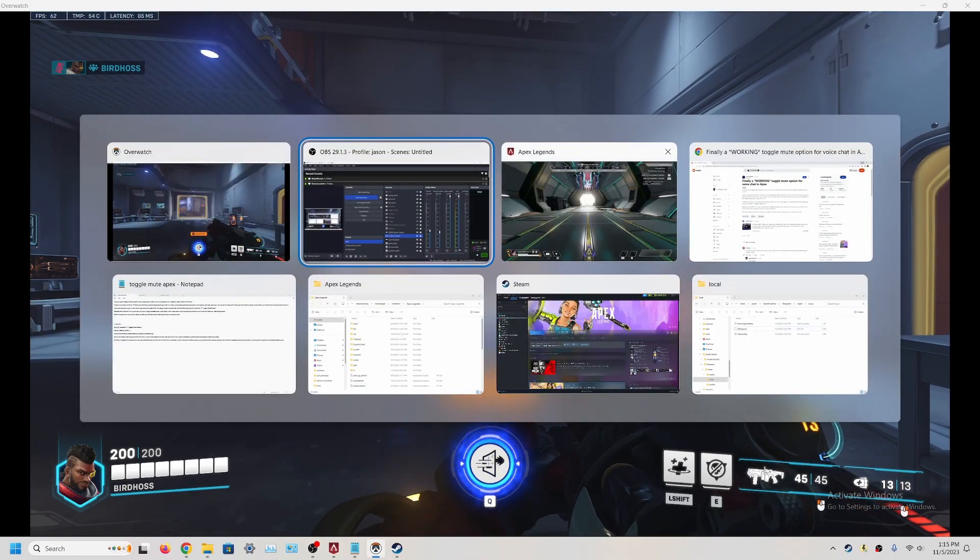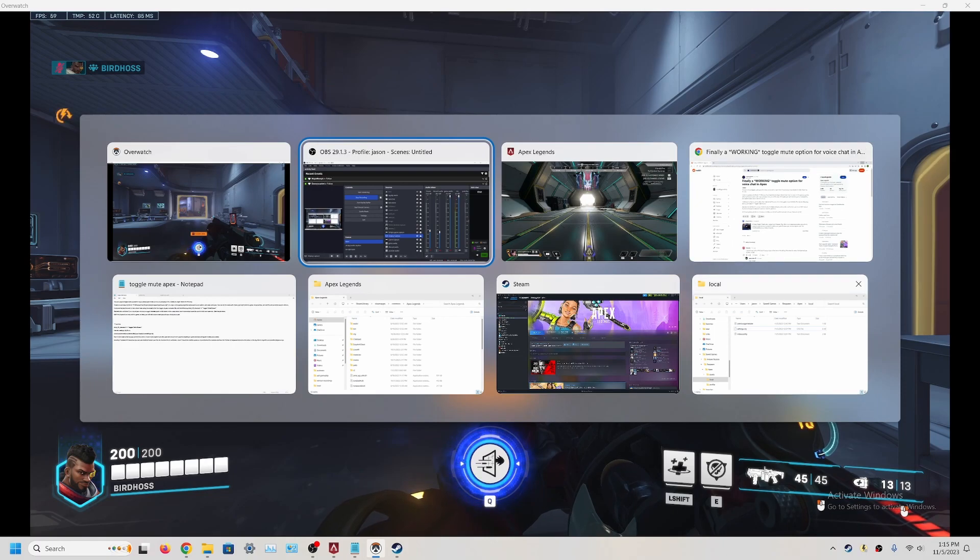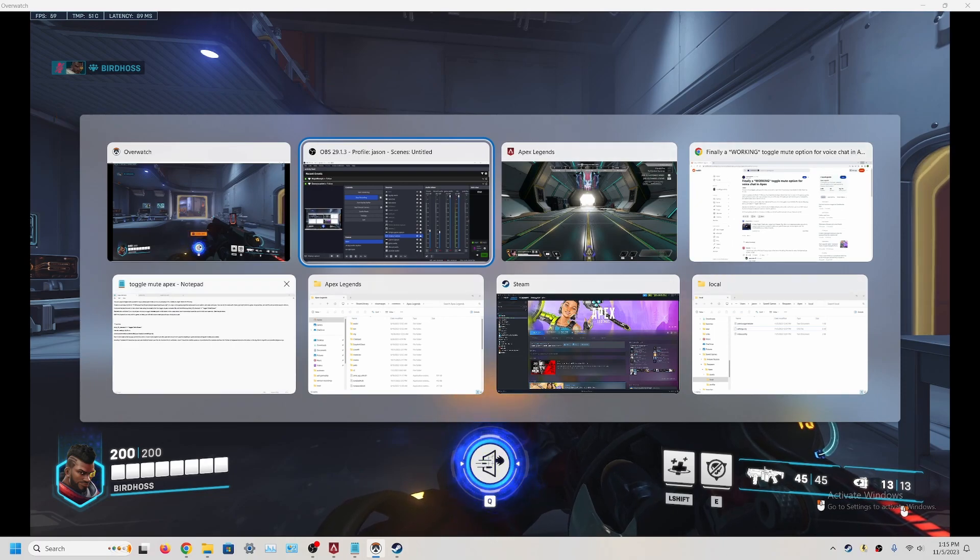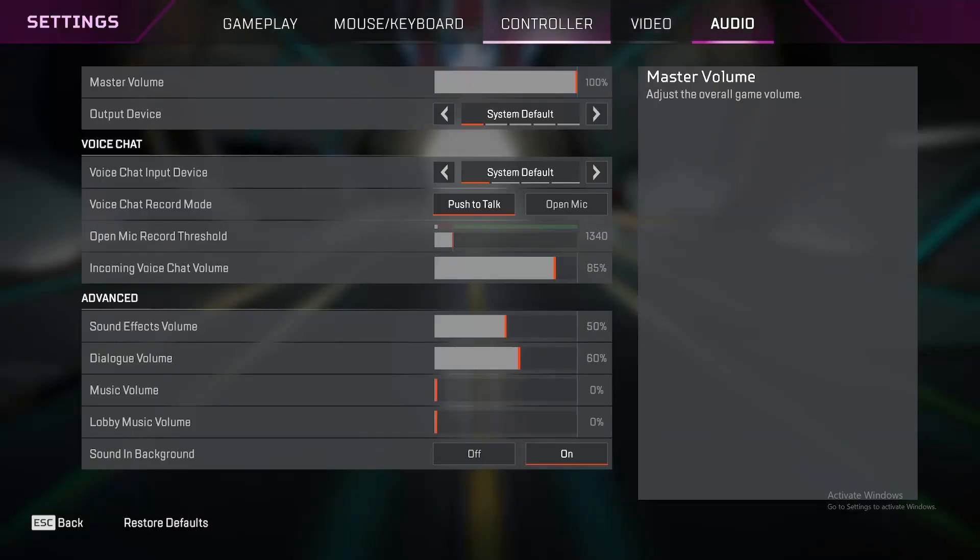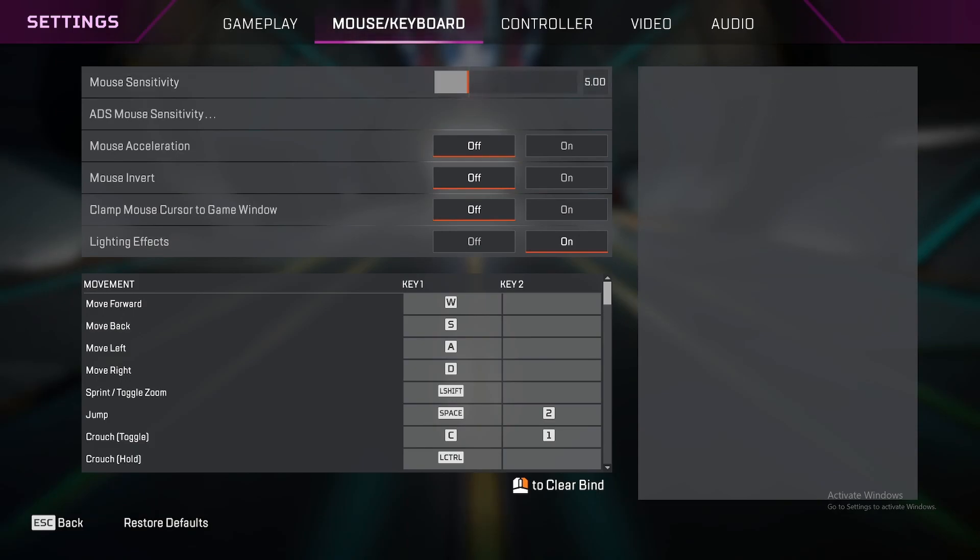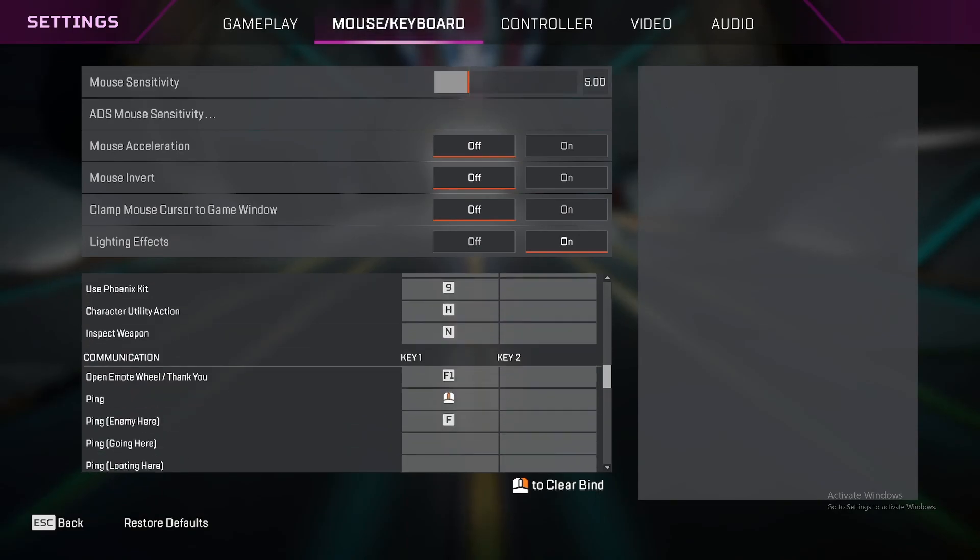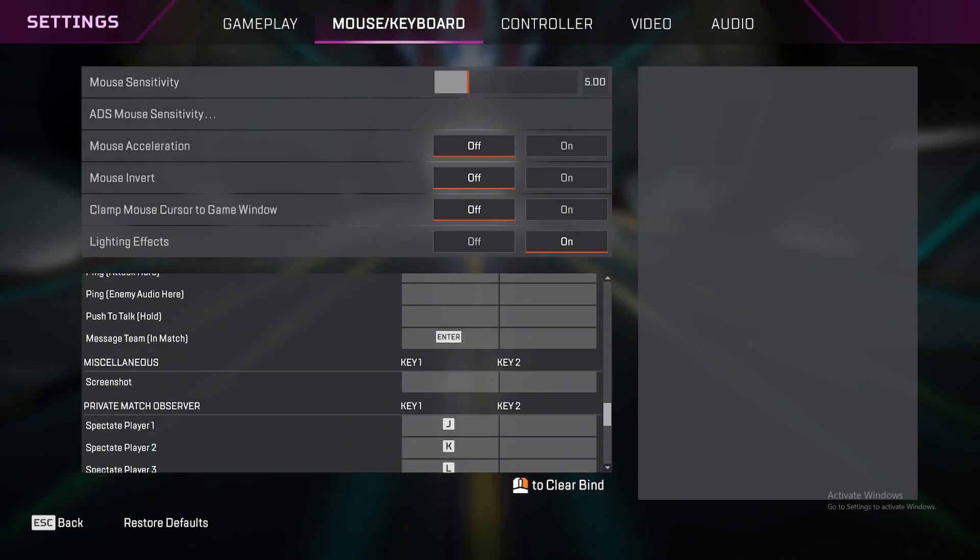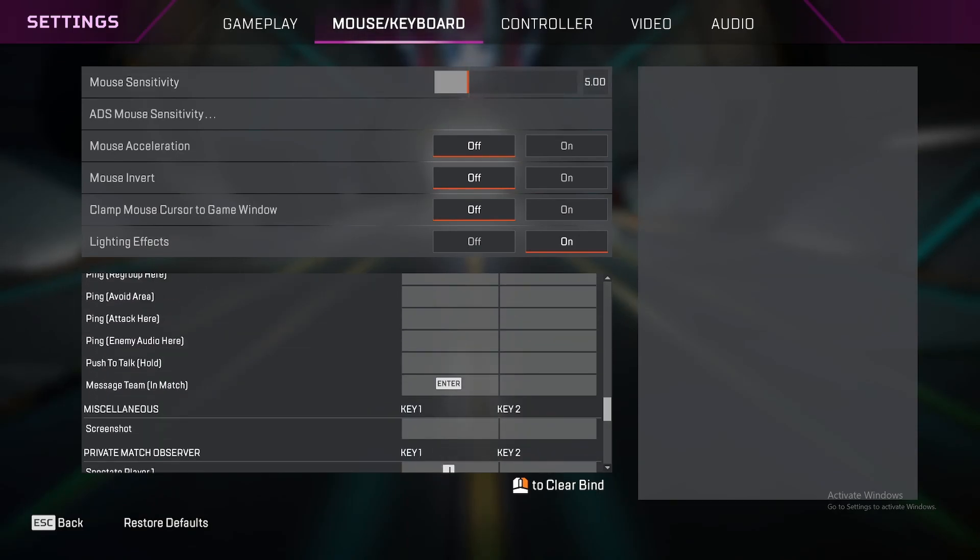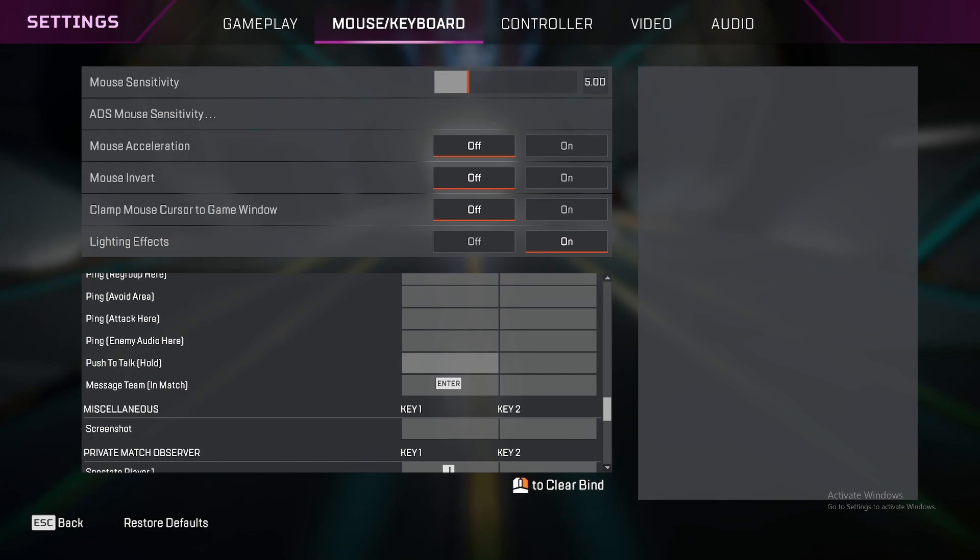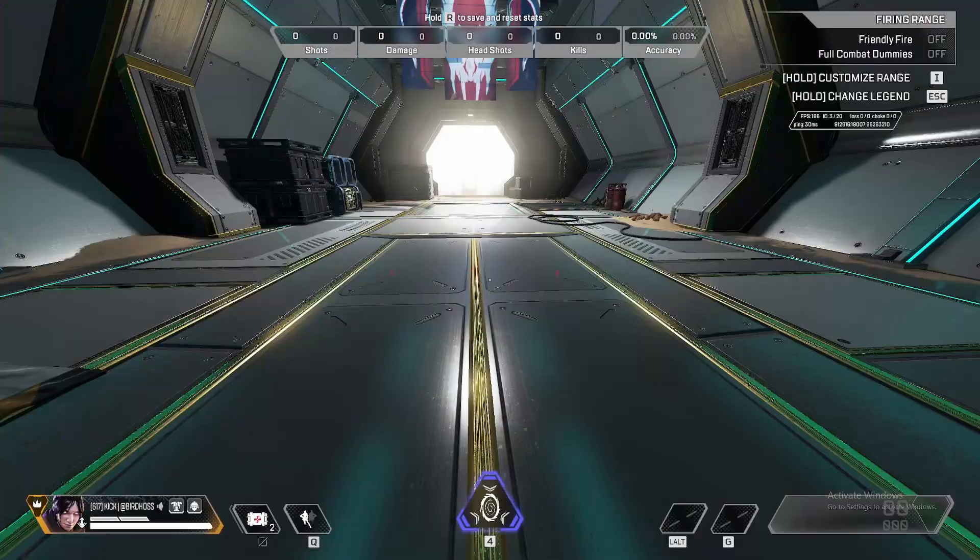So this is fairly easy. So what you have to do, first go into Apex and go over to your Key Binds. And scroll down to Push to Talk. You need to unbind this. So you can't have this bound to anything. Because we're basically going to be using this Push to Talk as the muted microphone option. So if there's a button bound here, unbind it.